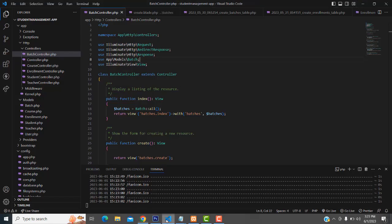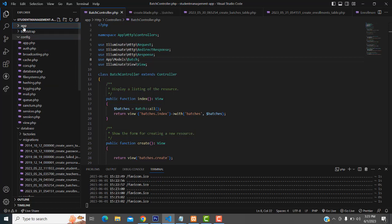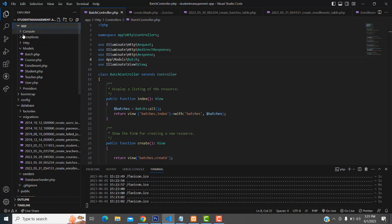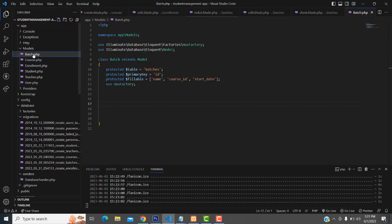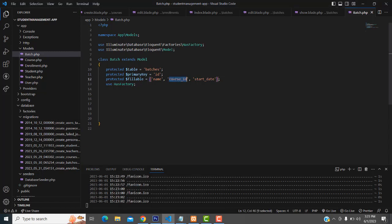So how to make the relationship — first, go to your model. You have to go to the app folder. Inside the app folder we have a Models folder. Inside the Models folder we have a Batch model. What I'm going to do is associate the Batch model with a relationship with the Course.